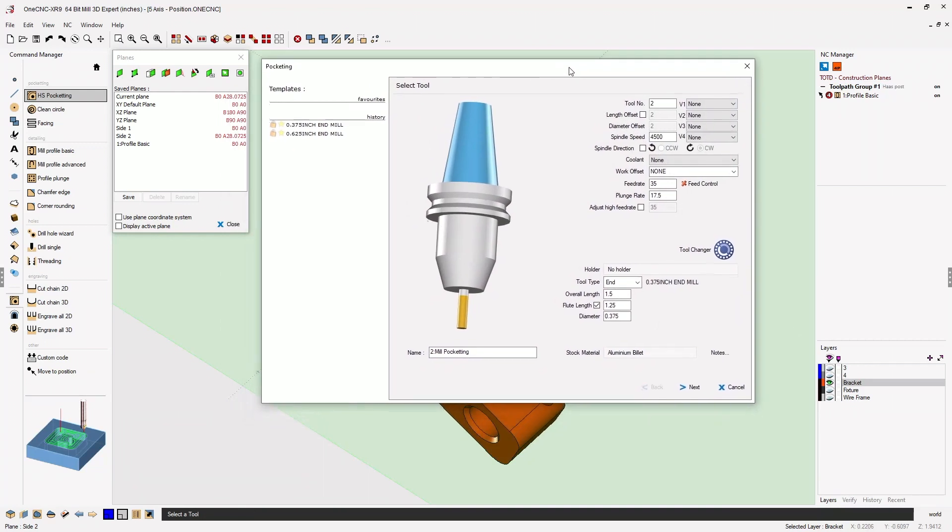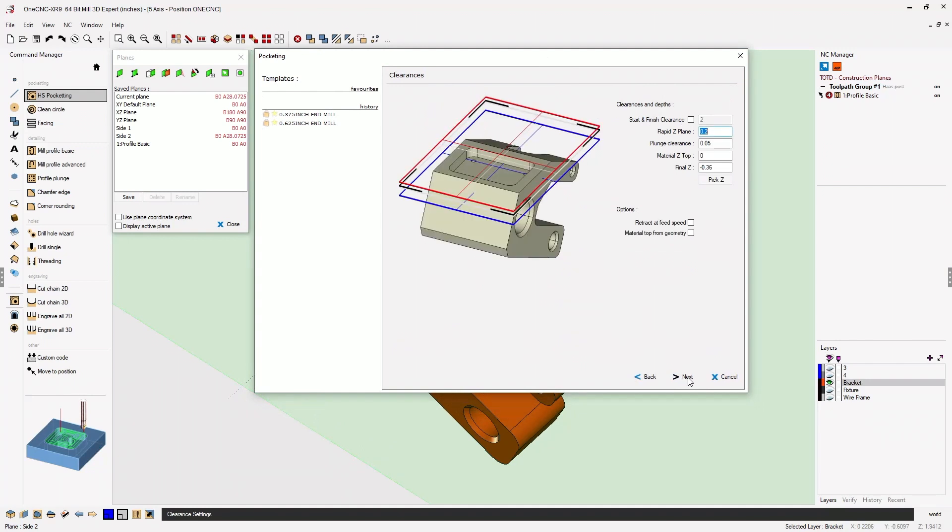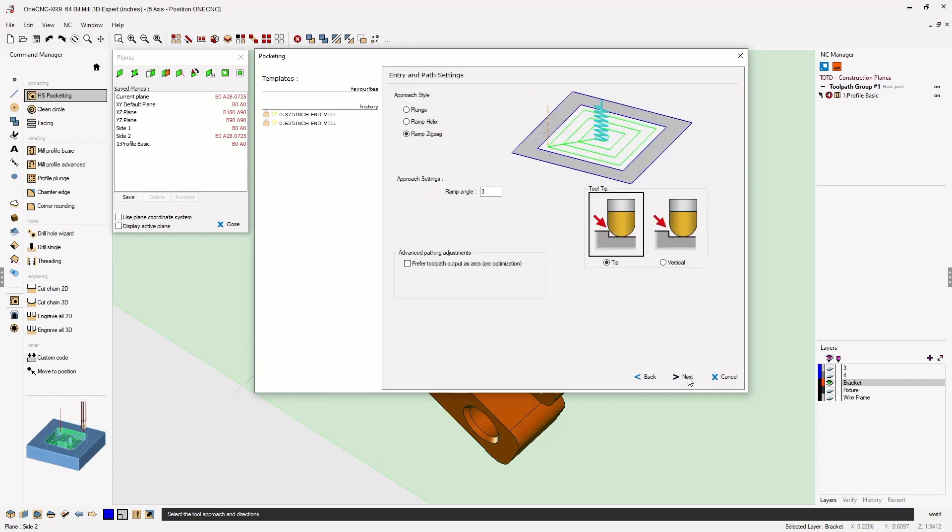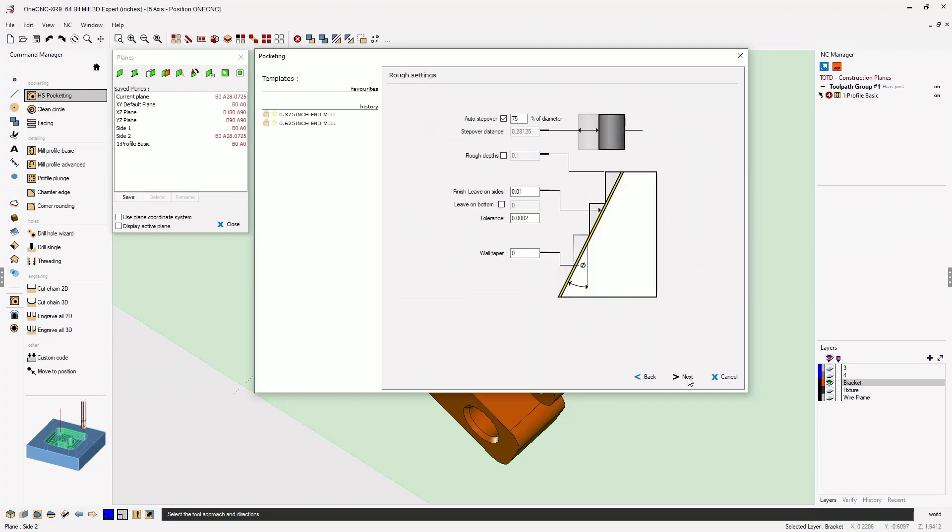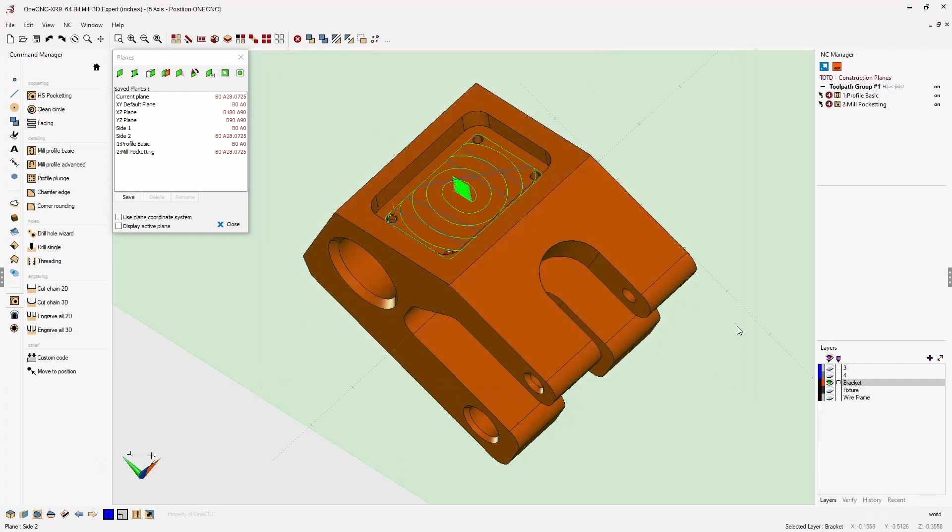And again, I'm happy with the parameters for the tool here. I'm going to say all this looks good. We'll click Next on that. Depth of cut looks great. High speed closed. We're going to use ramp zigzag. We'll click Next on that. All these parameters look great, so let's just click Finish and let 1CNC generate the toolpath.